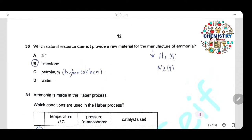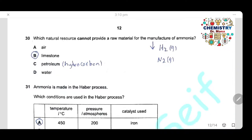Question 30: The raw materials for manufacturing ammonia are hydrogen gas and nitrogen gas. Nitrogen can be provided from air; hydrogen from petroleum or cracking of hydrocarbons, or from water by electrolysis. The only natural resource that cannot provide any raw material for ammonia is limestone. The answer is B.